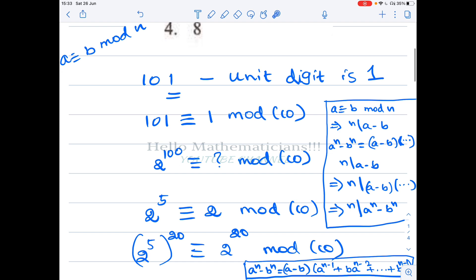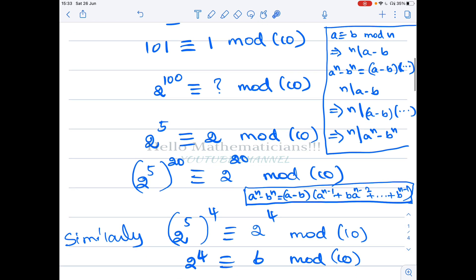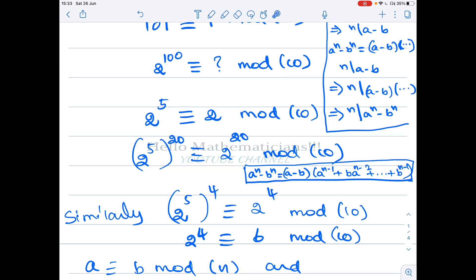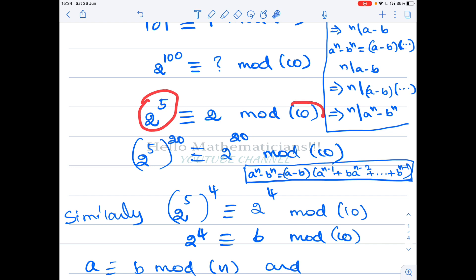We want to calculate: 2 power 100 is congruent to which number mod 10? If we can find that number x, we solve the problem. This is a big number, so let's start with a simple congruence we already know: 2^5 is 32, and its unit digit is 2. If you divide 32 by 10 the remainder is 2, so 2^5 ≡ 2 (mod 10).